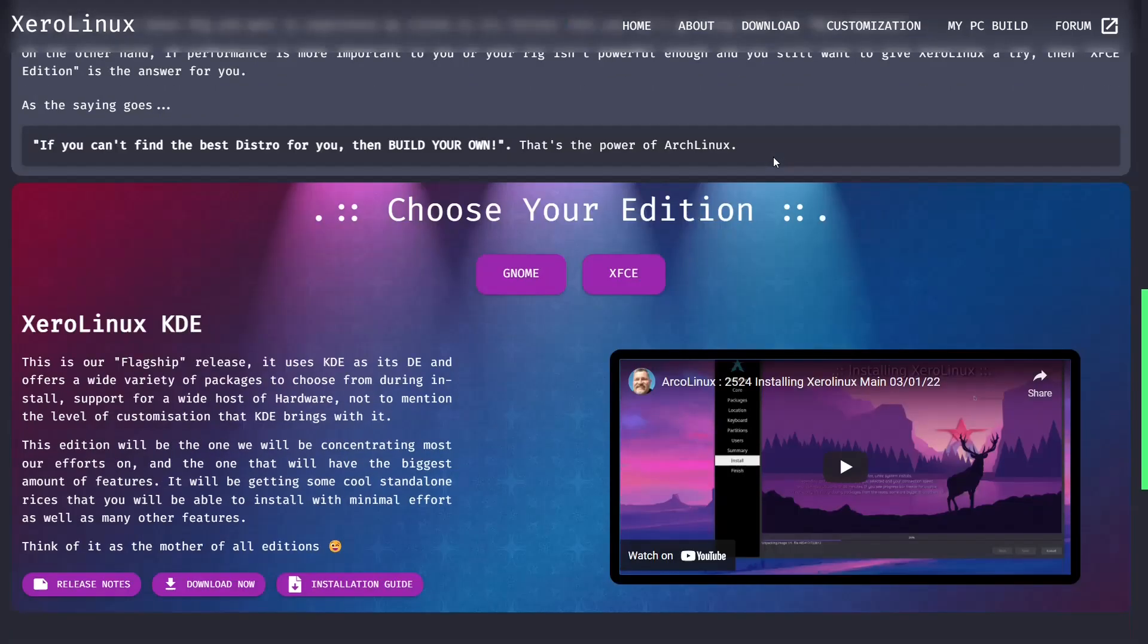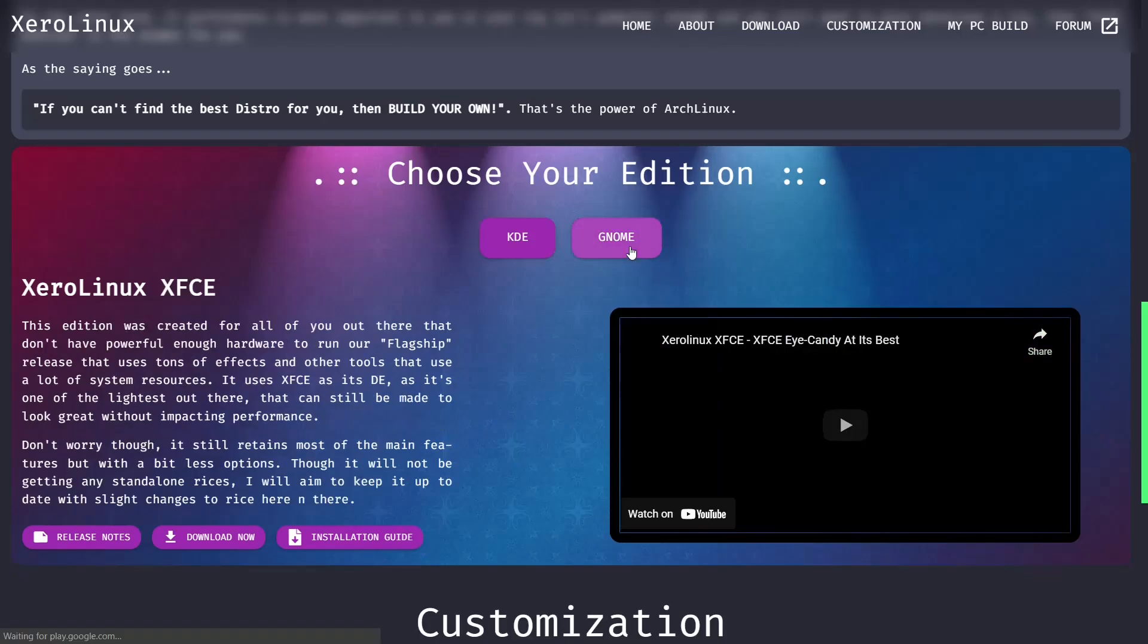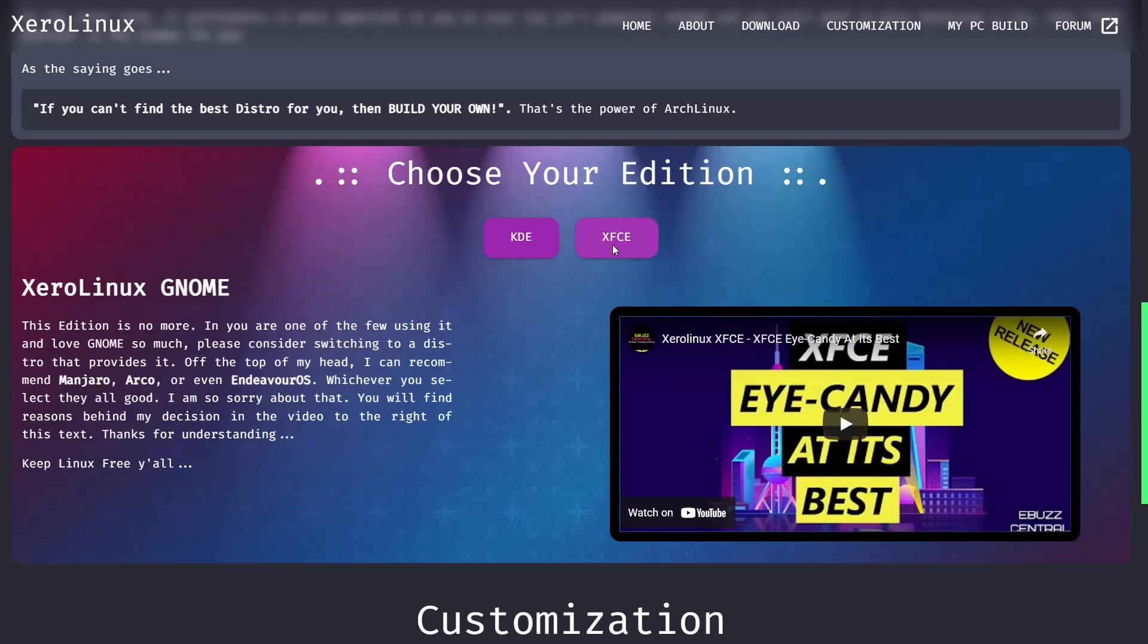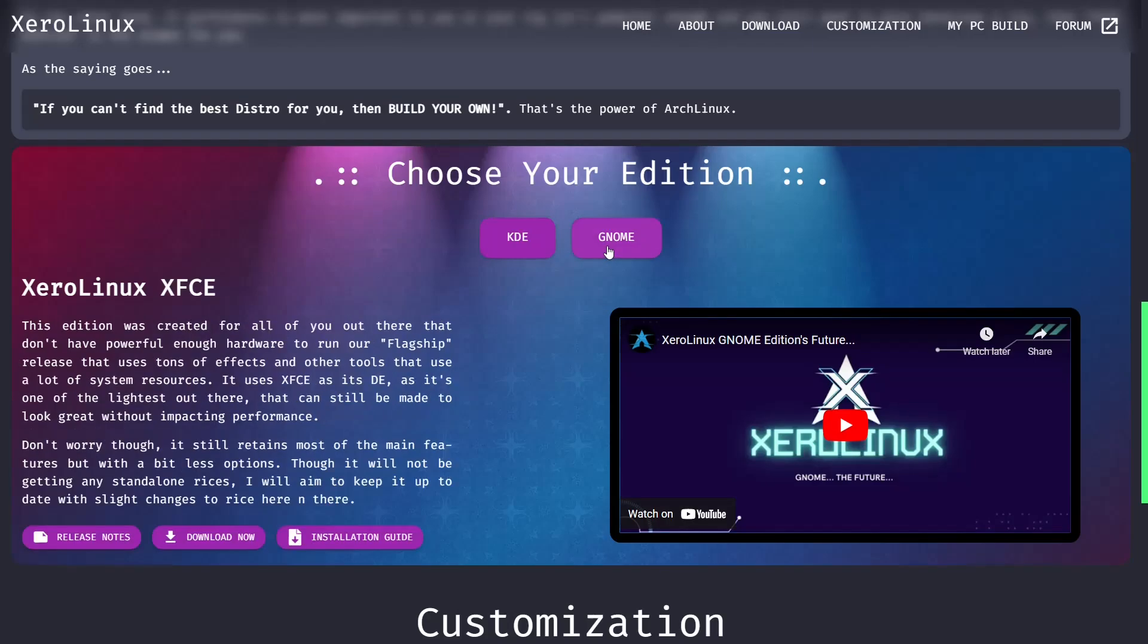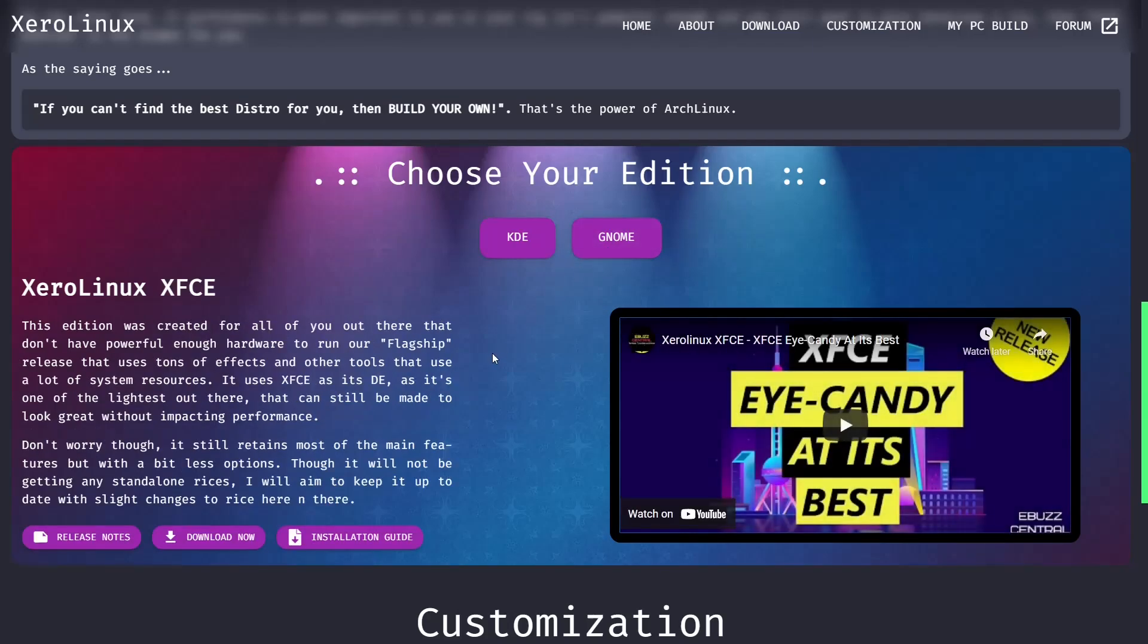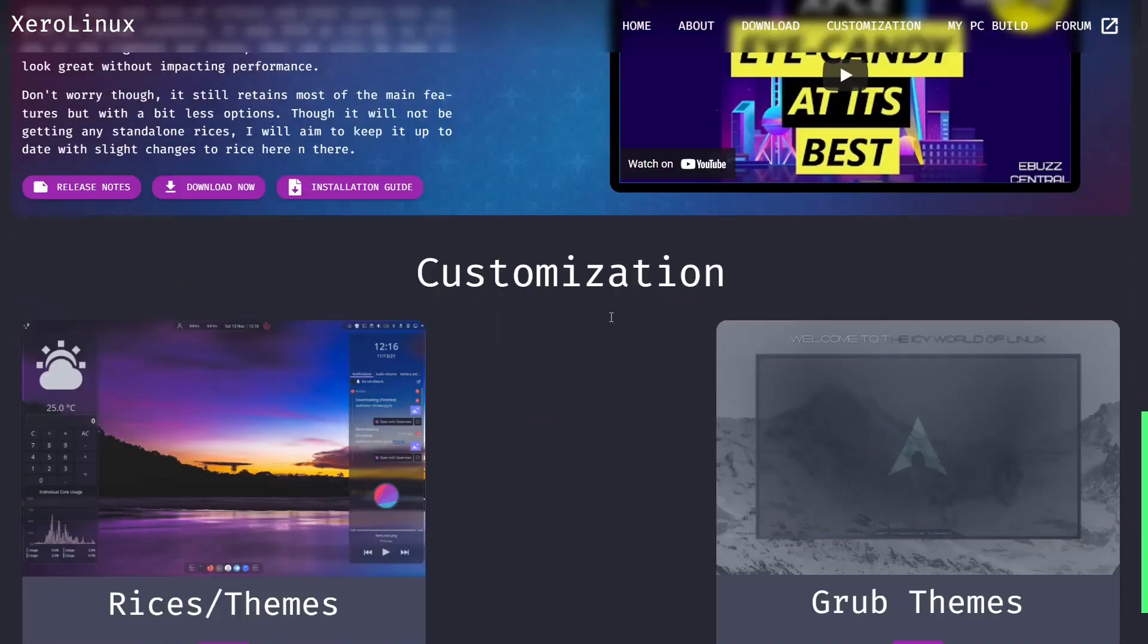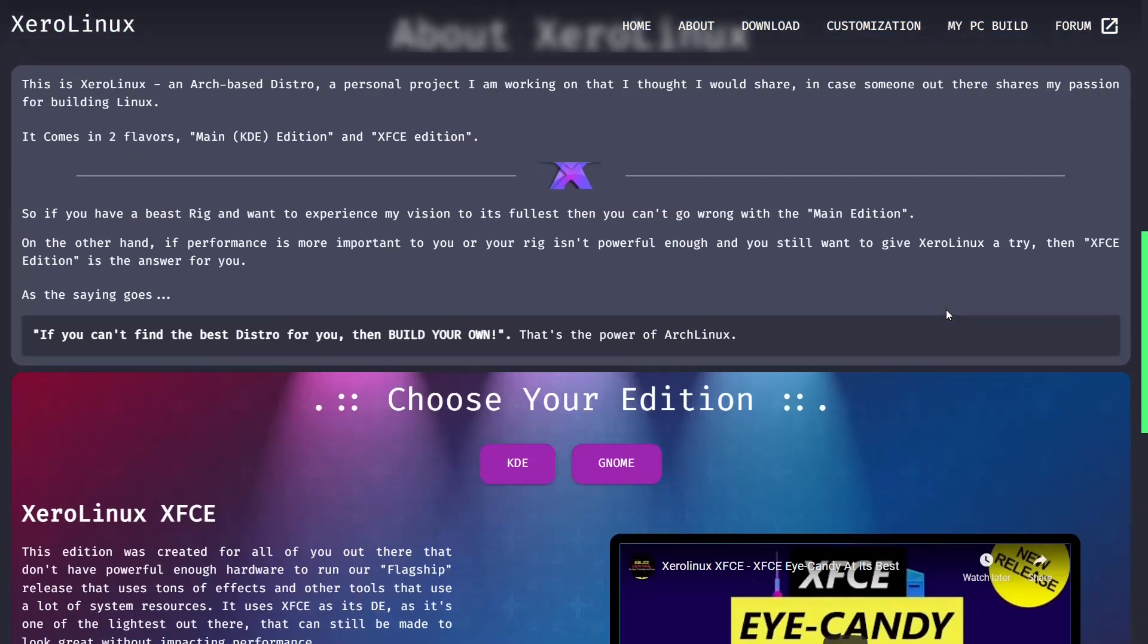And lets you know that you can choose your edition. Xero Linux KDE is the main edition, but if you want something that's a little lighter you can go to the XFCE edition. And they do have a GNOME edition. I recommend if you want something lighter stick with the XFCE. And then if you want something that's a little bit more eye candy you can go with KDE or GNOME. I did a video on XFCE and it's actually posted right here on their website. And then if you scroll down they do have rices and themes you can get directly from the site, and then grub themes.